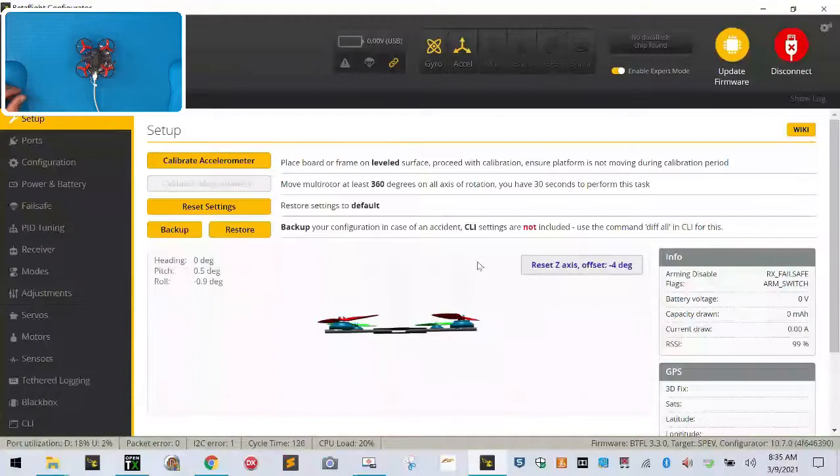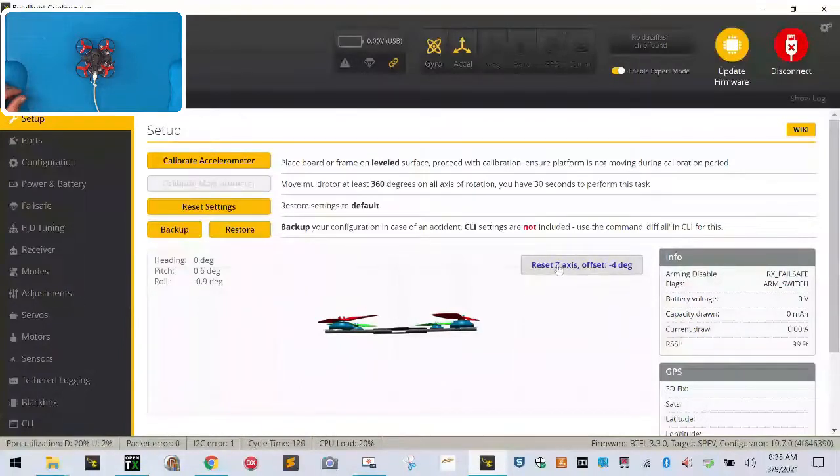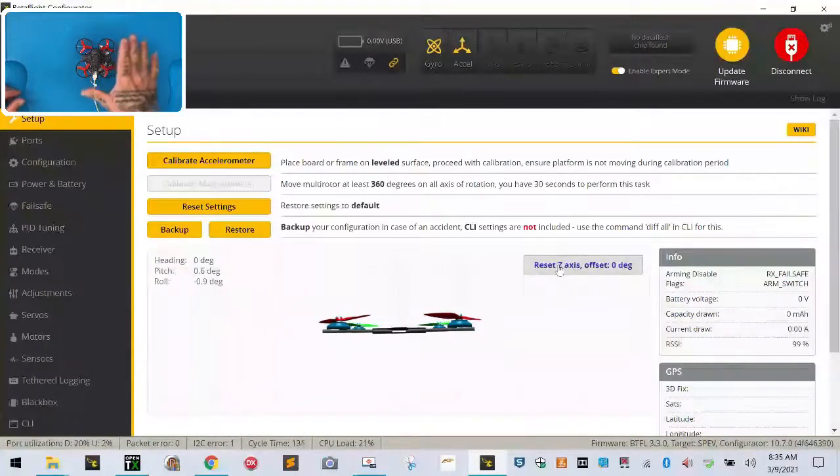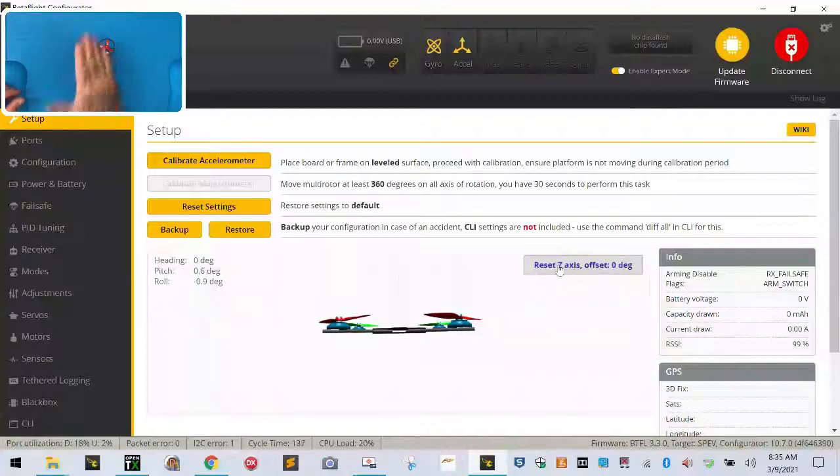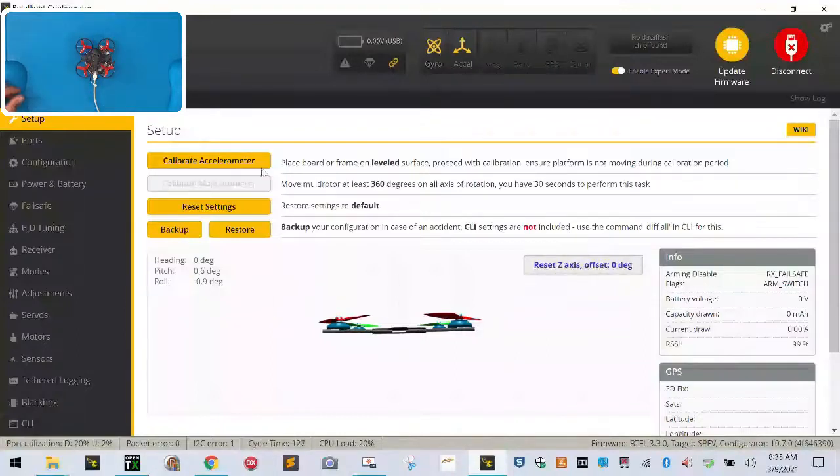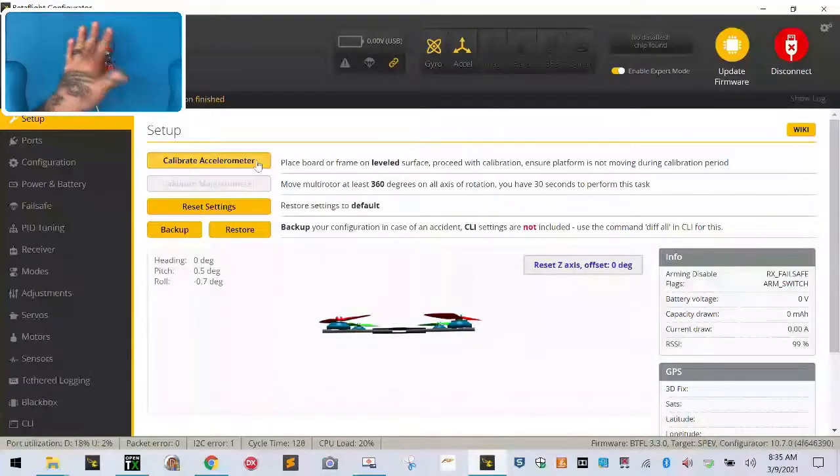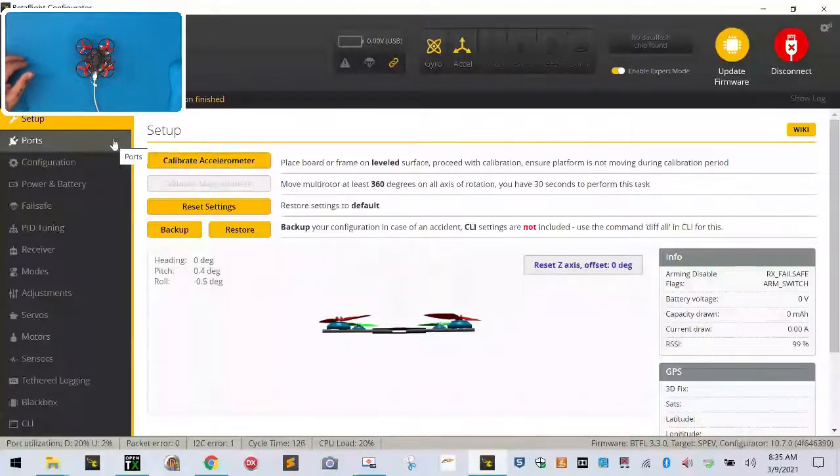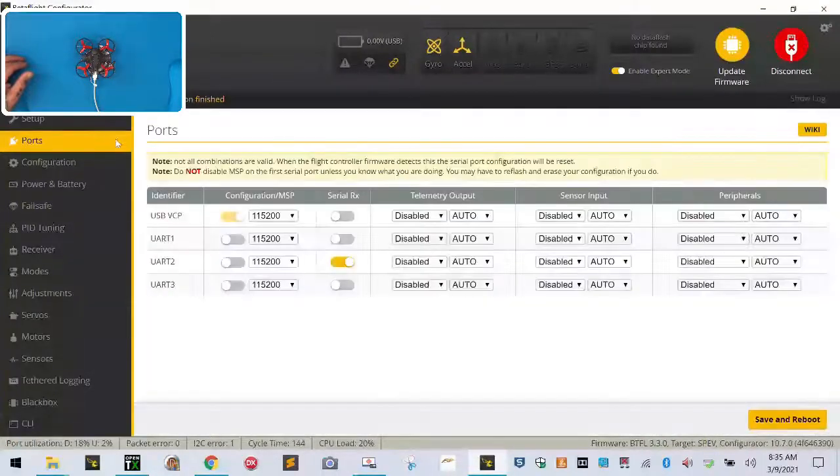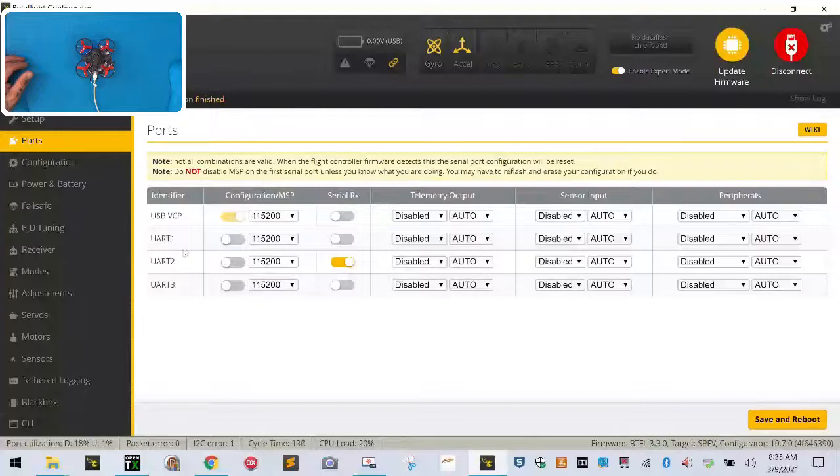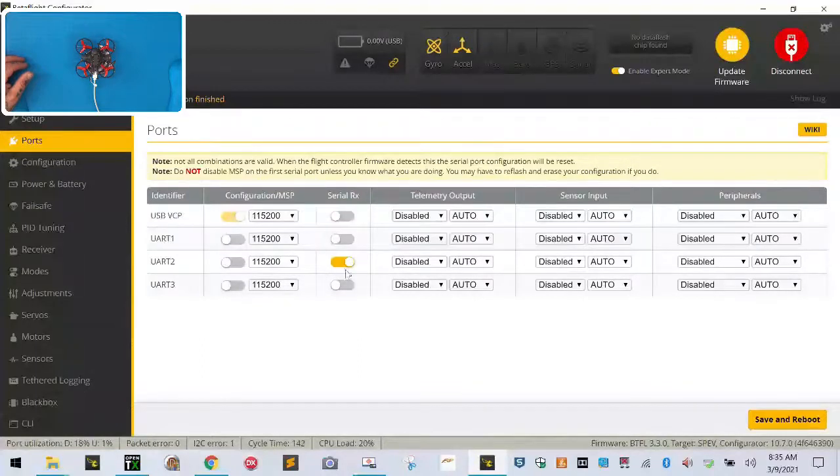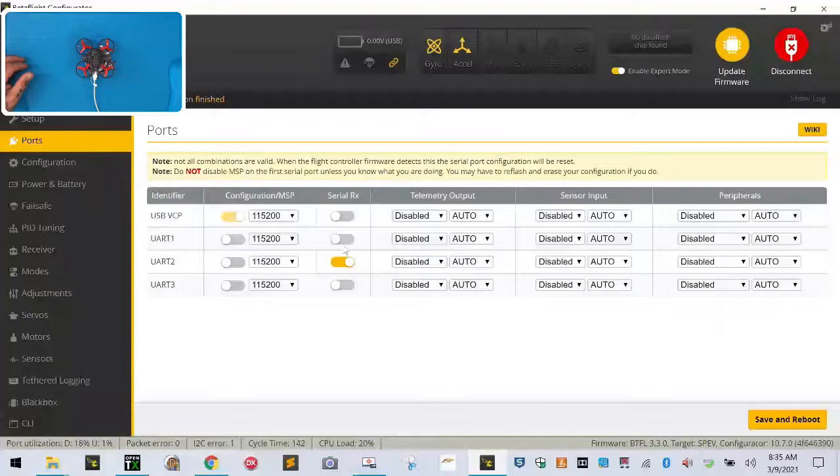The first thing we want to do here is we want to reset the z-axis, this is basically telling the computer that the drone is actually facing away from us perfectly, and then we're going to calibrate the accelerometer. That just basically tells it that it's flat and level. We're going to go to the ports tab here and we're going to just make note of the fact that port number two, UR2 is on for serial, which means that that's what our radio connects to when we fly this drone.